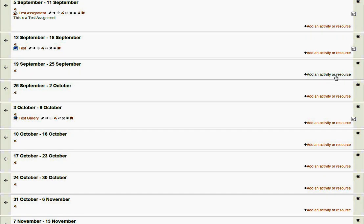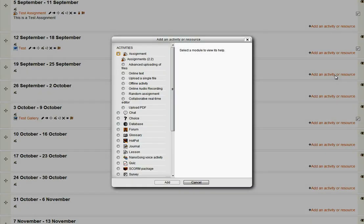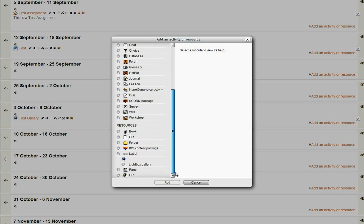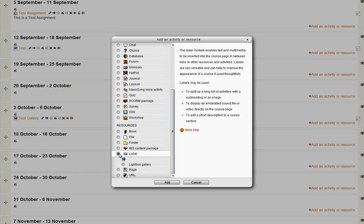So what I do is I come here and add an activity or resource, and then I come down to the resources area and what I want to add is a label. So if I click on label and add label.